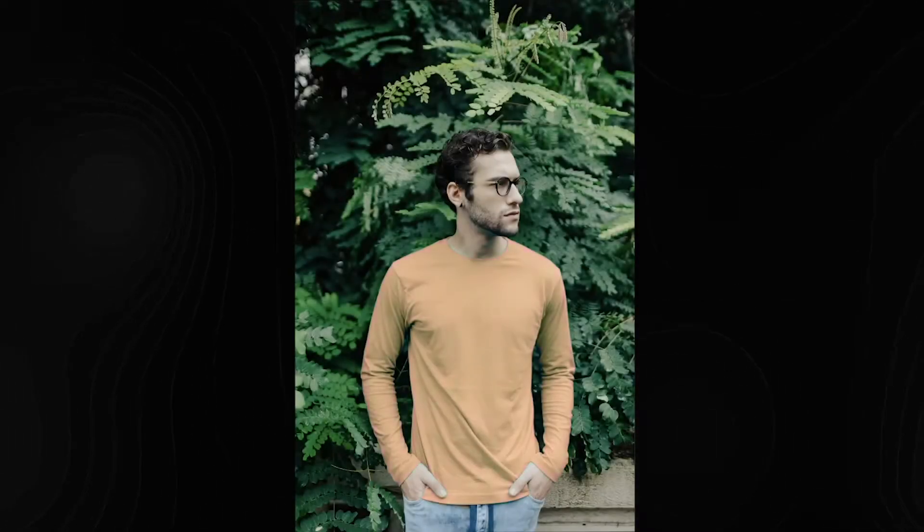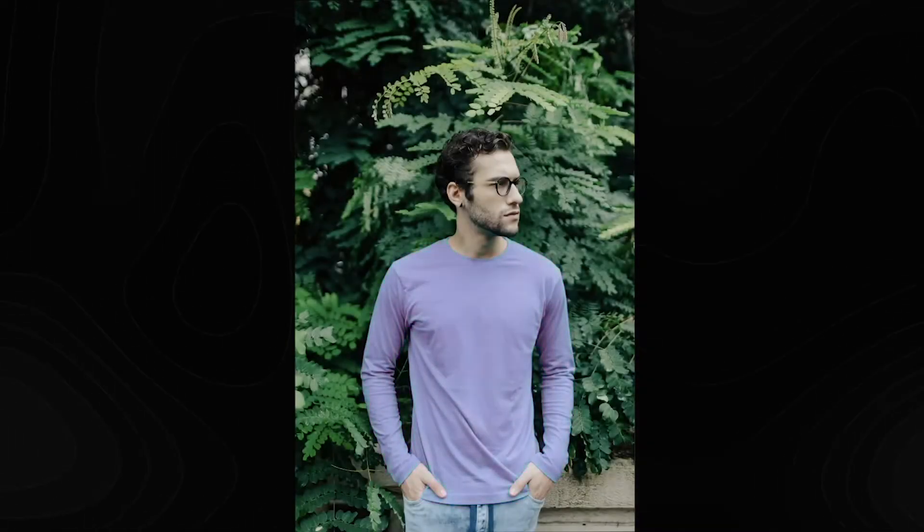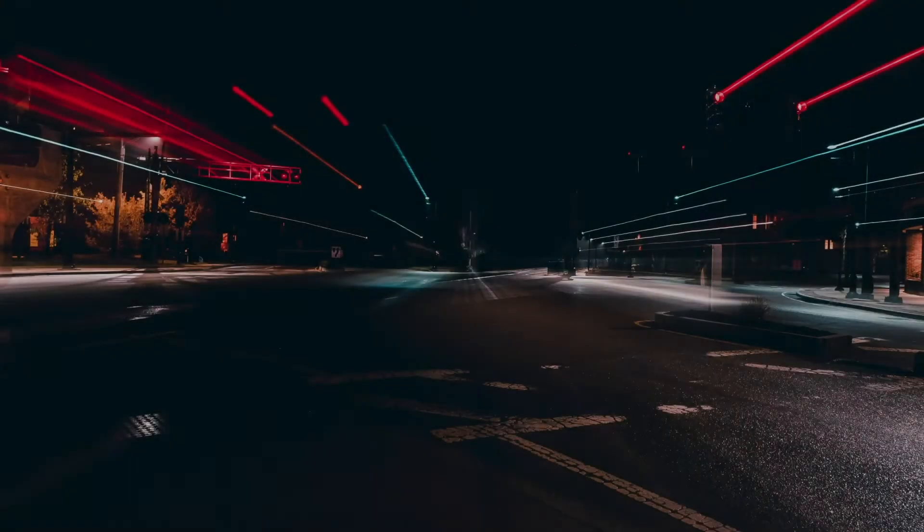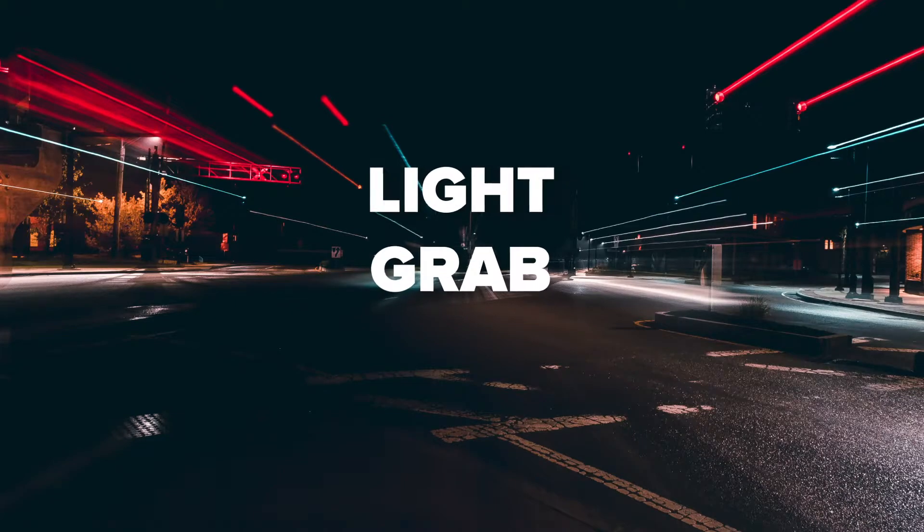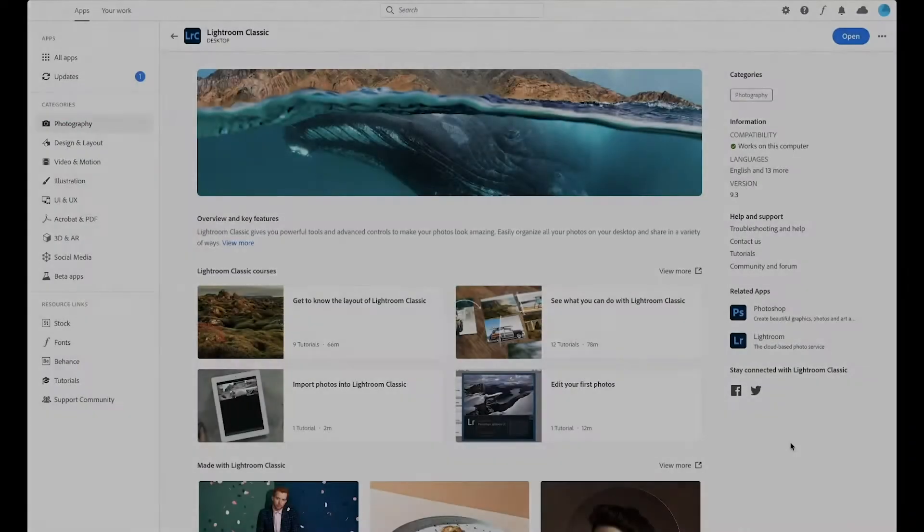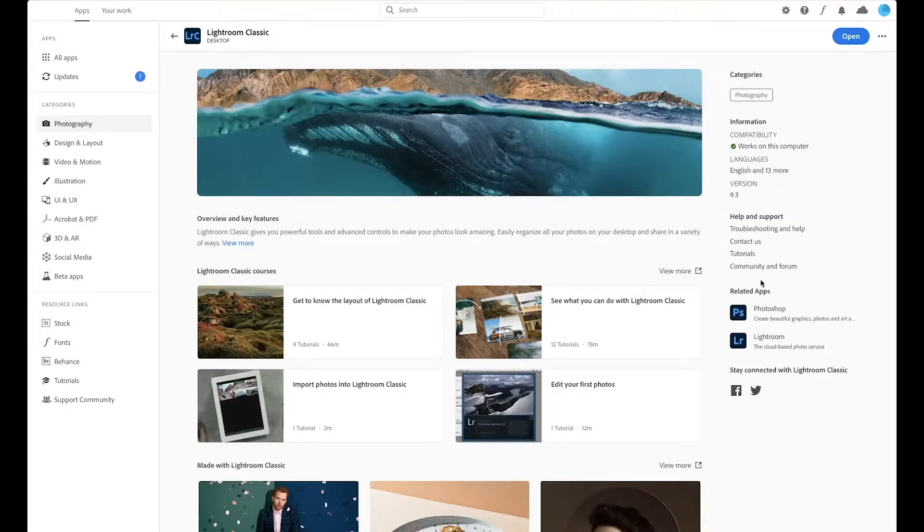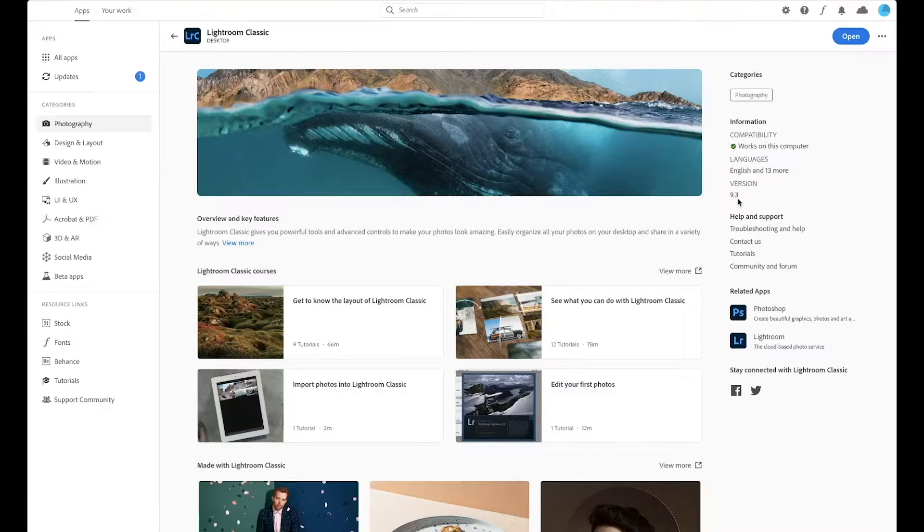Today I'm going to show you how to change the color of anything locally in Lightroom. The first thing I'm going to want to do is make sure that you've updated your Lightroom Classic to version 9.3, which should be part of the June 2020 Lightroom update. So make sure you guys have done that first before we get started.